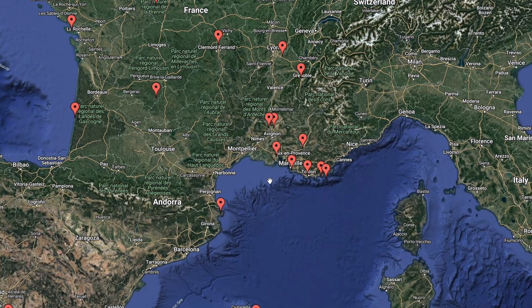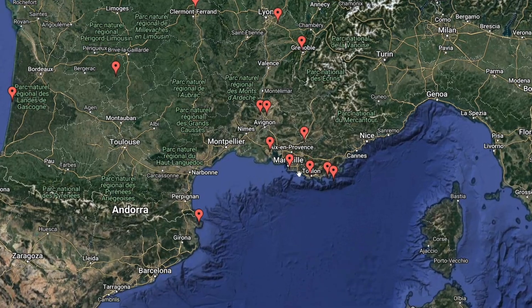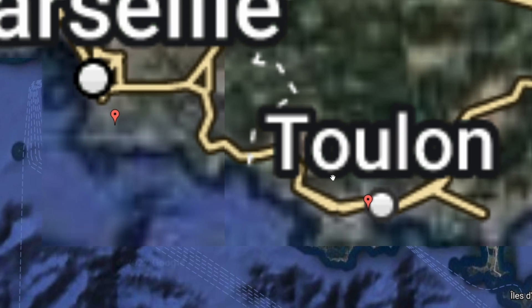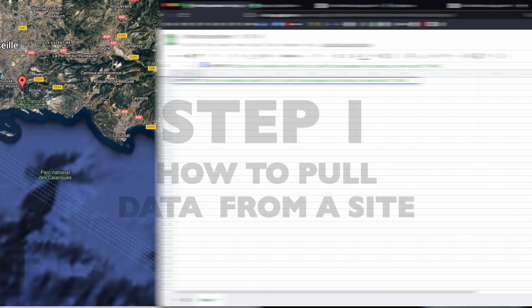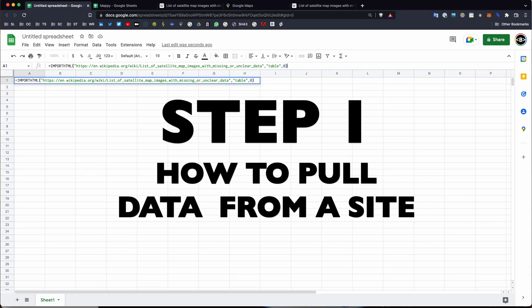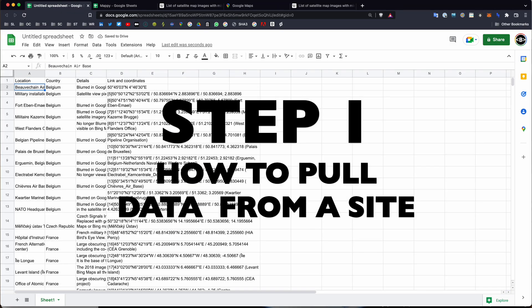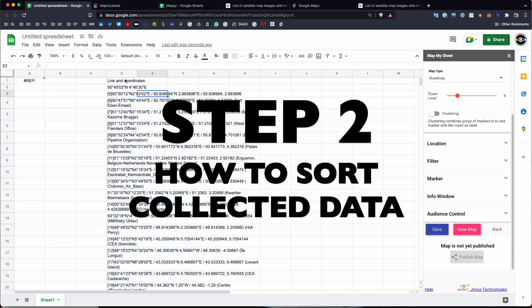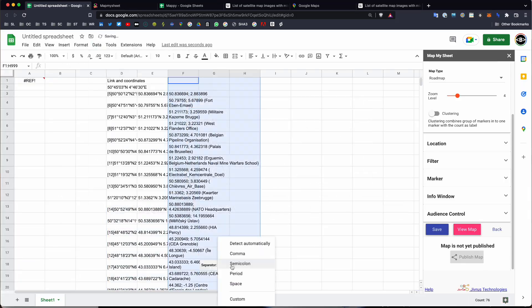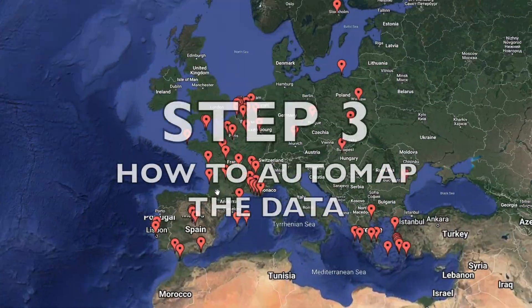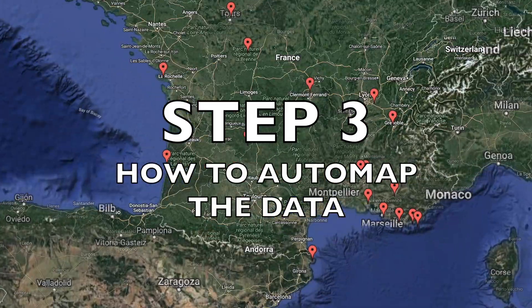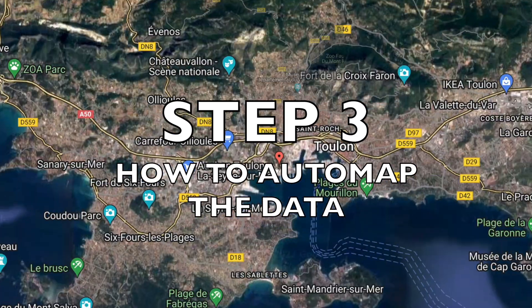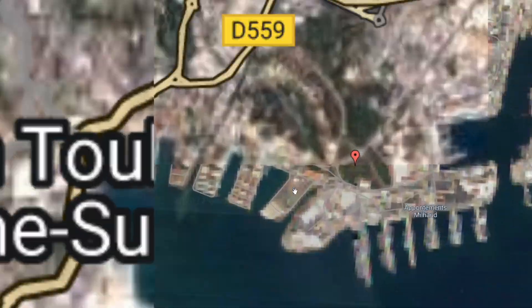Over the next few minutes in this session, I'm going to take you through three things. How to pull data from sites automatically, how to sort it in a sheet, and how to get that data on a map to visualize what you've found.